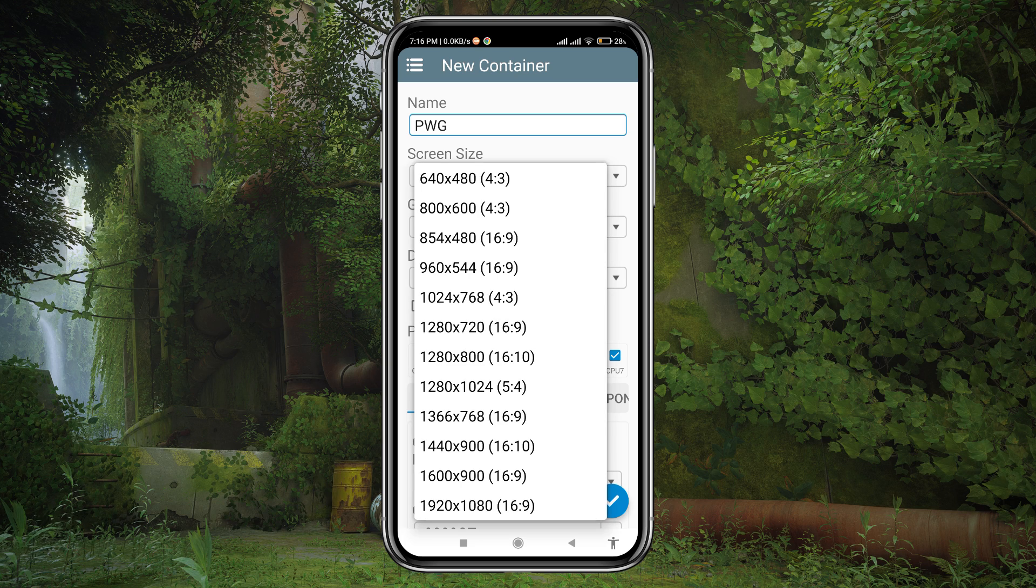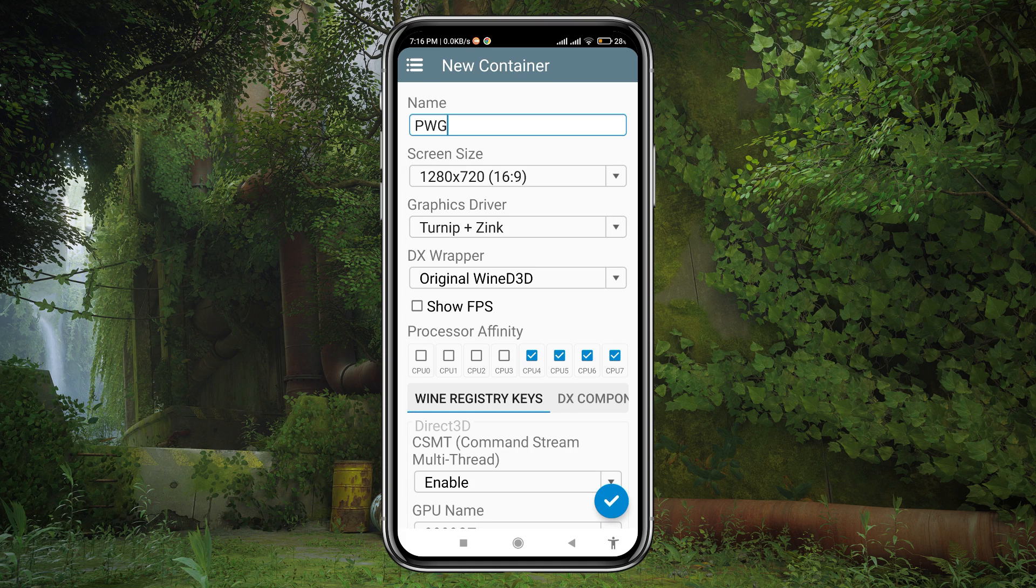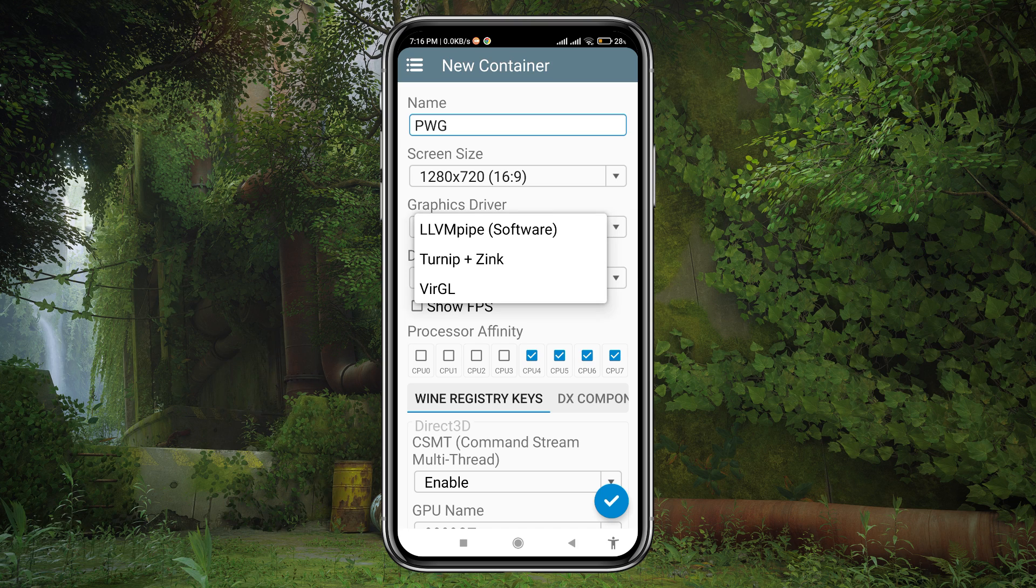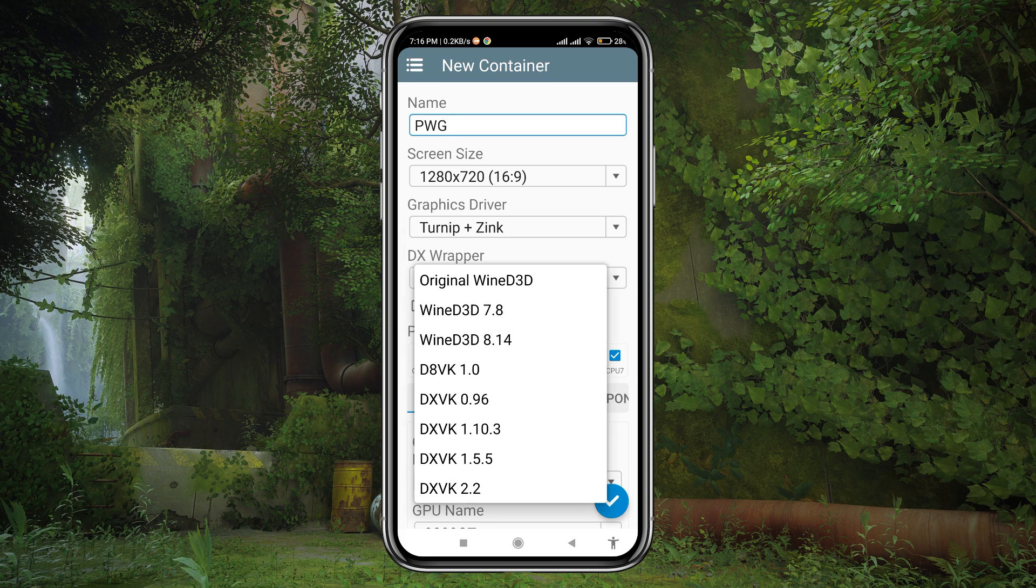You can go up to 1080p, of course your device needs to be capable for that. There are a few renders available under the option of graphics driver. The most recommendable are Turnip Plus Zink and Virtual GL.